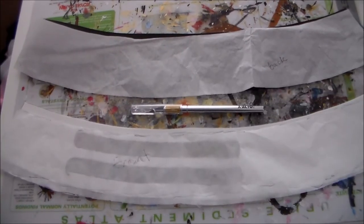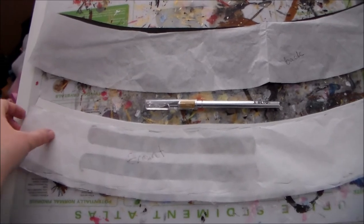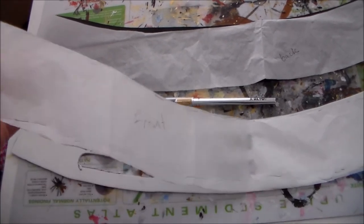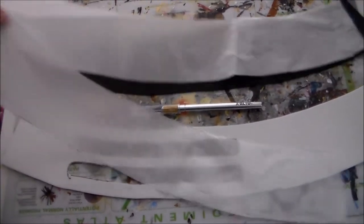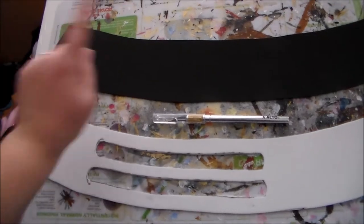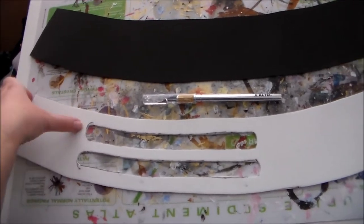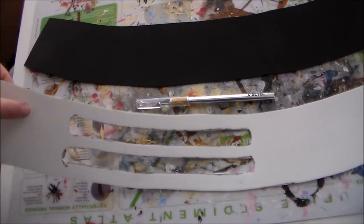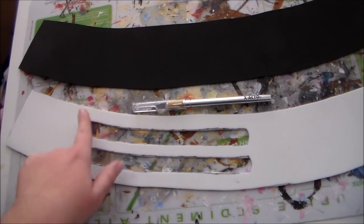For the base of the belt, I started by making some patterns out of tissue paper and used that to cut a back and a front out of craft foam using an exacto knife.